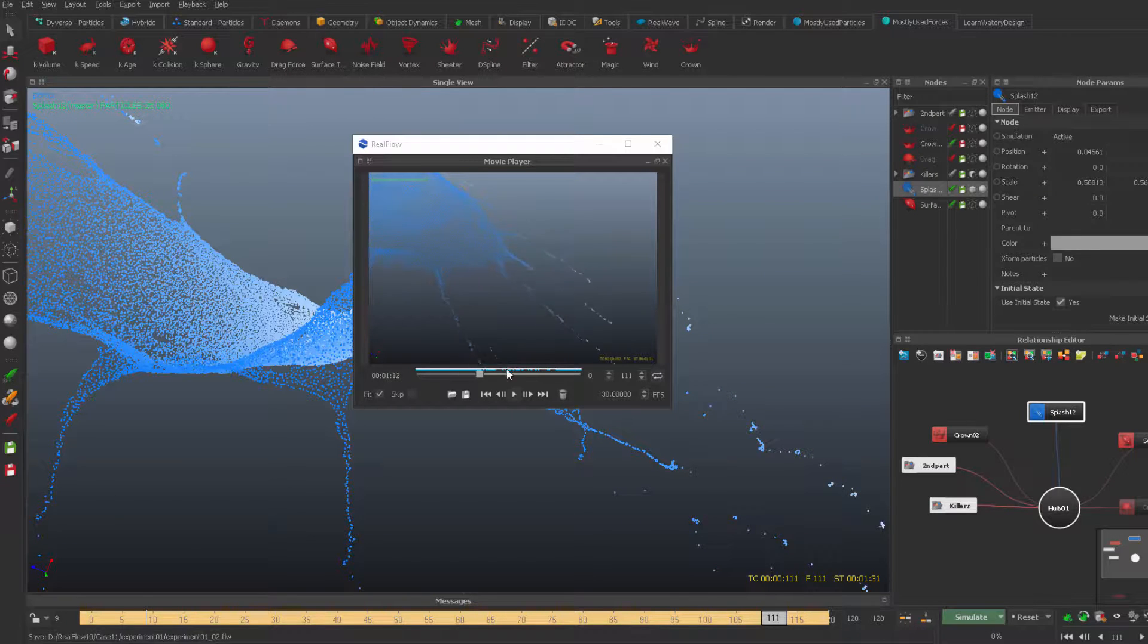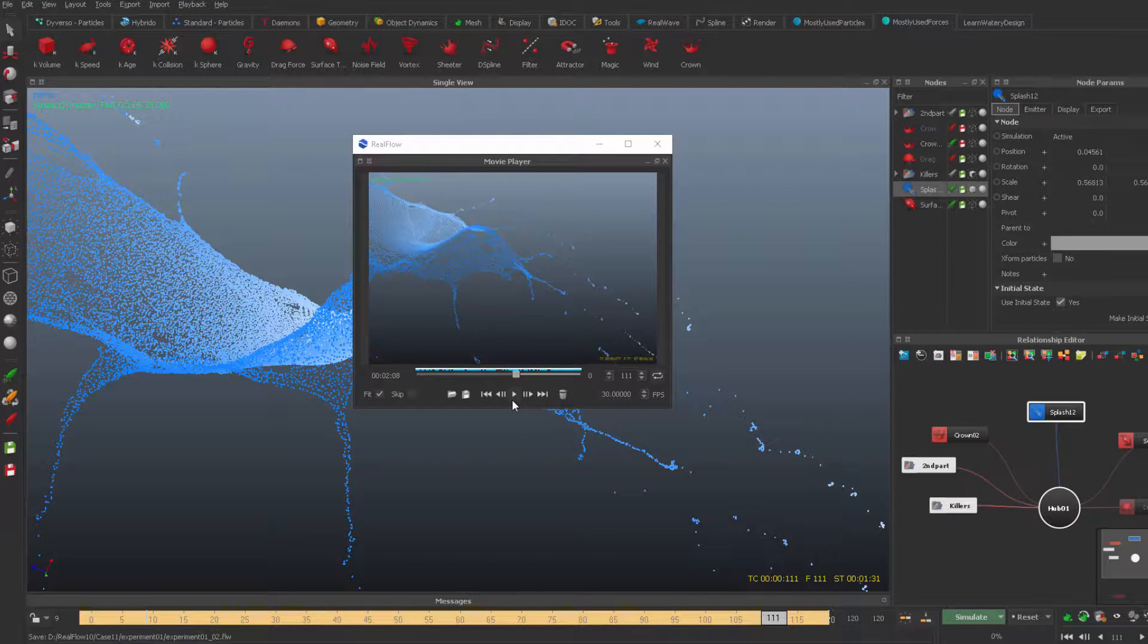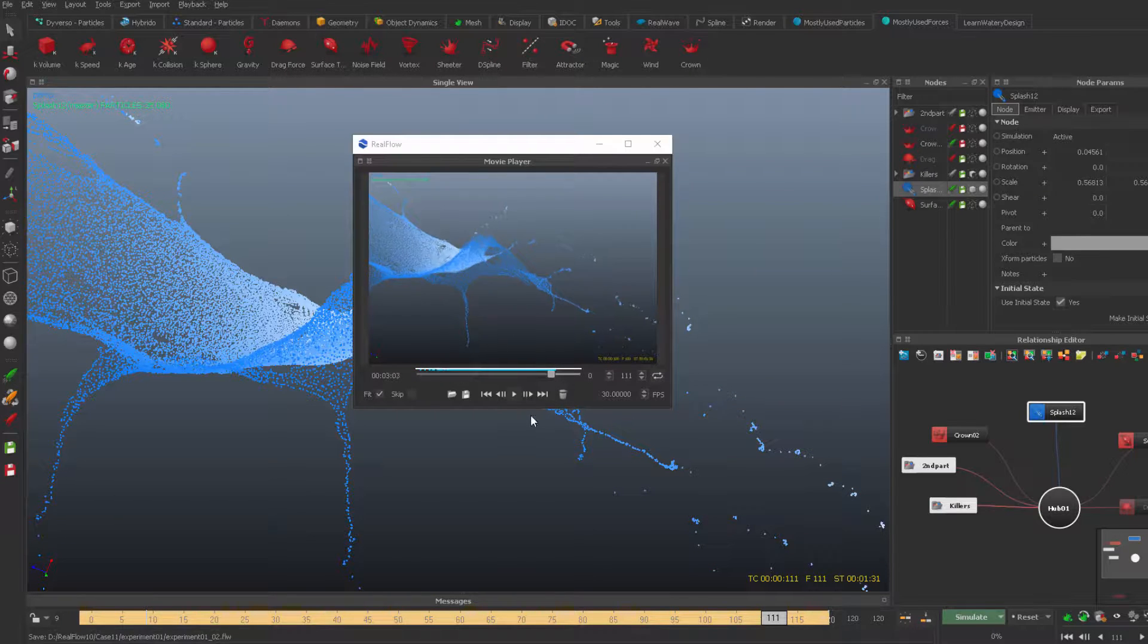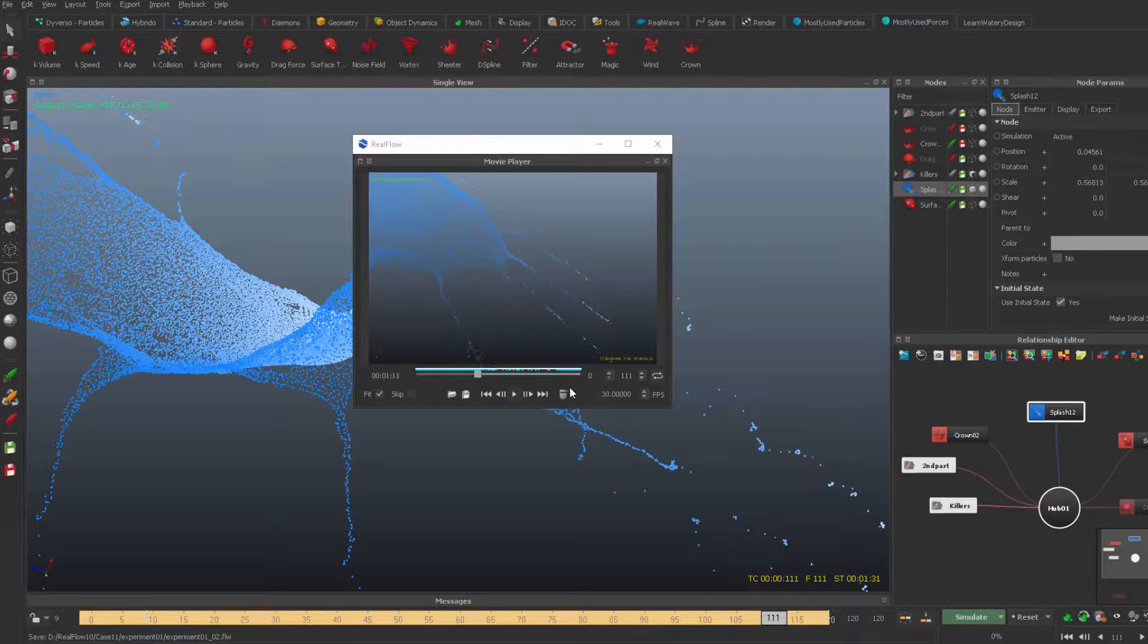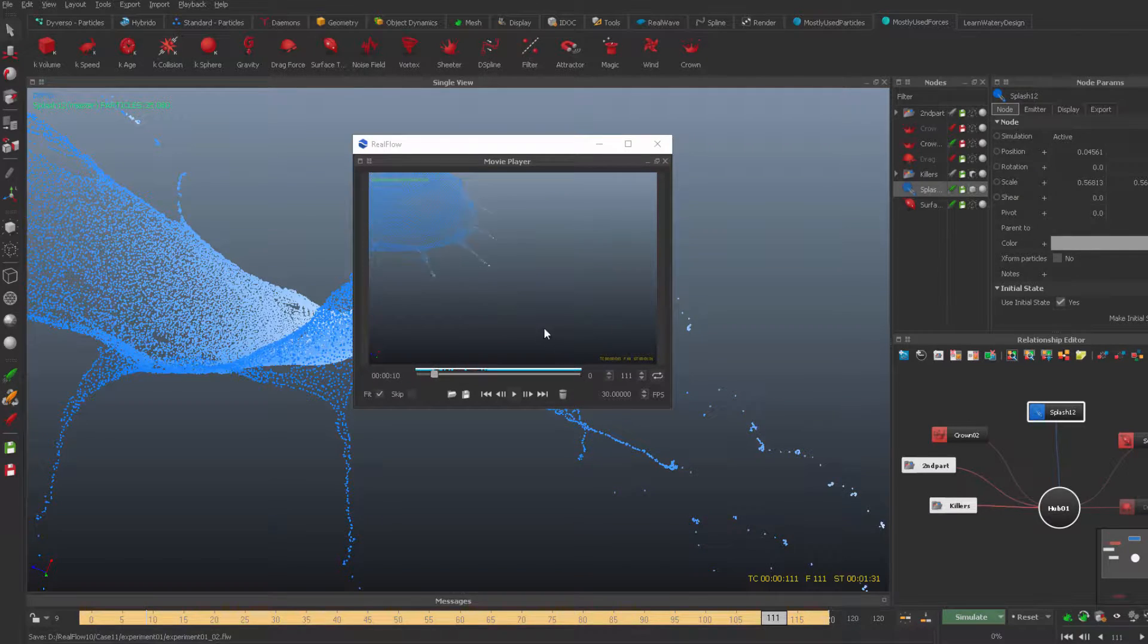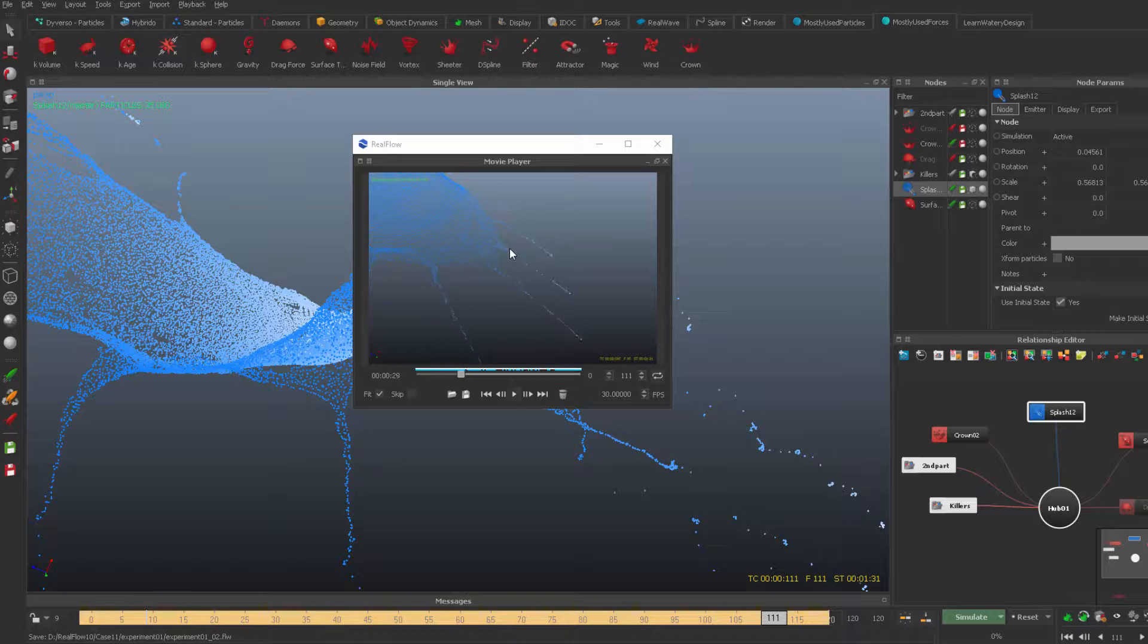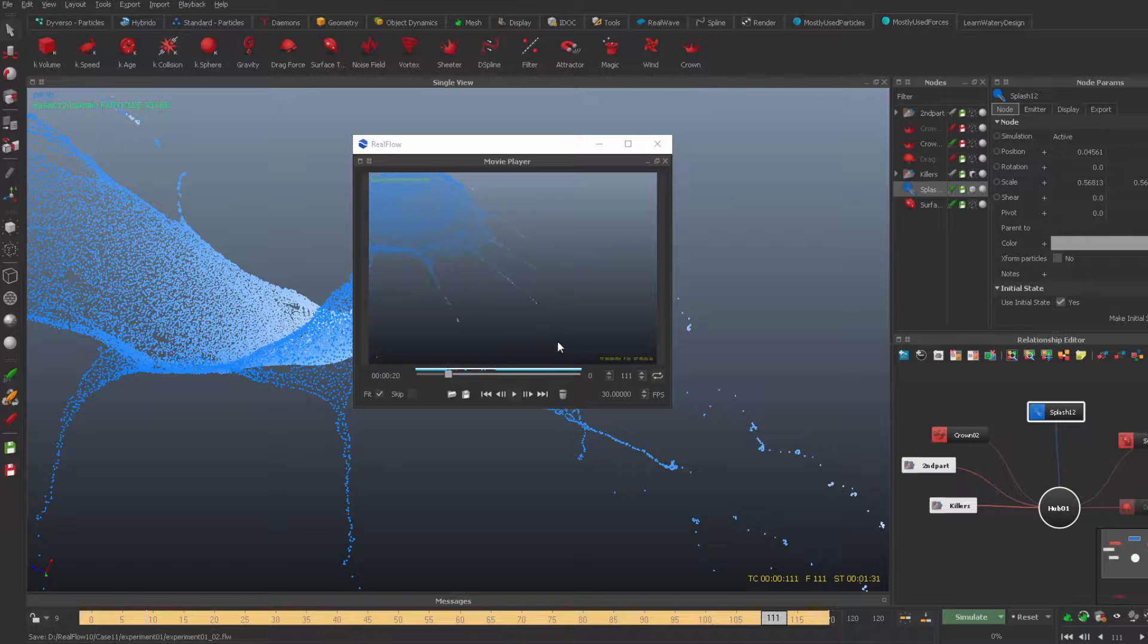And the good news is you can create these splashes without even Dyverso. You can create with all the versions of Real Flow with standard particles, or if you prefer working with standard particles especially if you have a queue solver. Disclaimer, in this and anything I do in Lane Water Design, plugin free work so everybody could use it. So this splash is without any plugins, simple cheetah, simple crown demon and not even a single object, so that's why it's so fast, so quick even with standard particles.